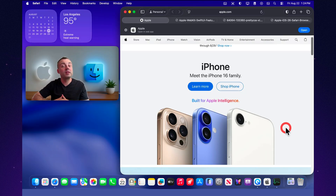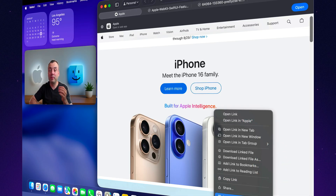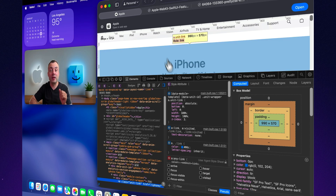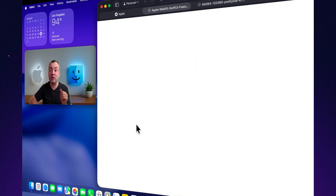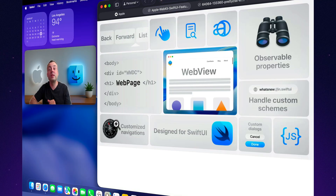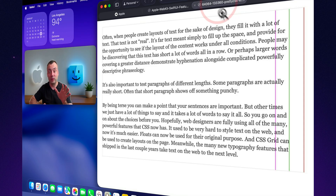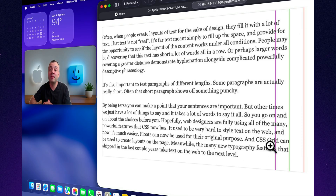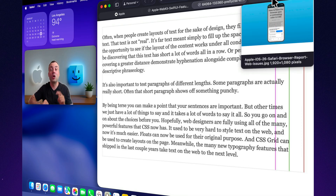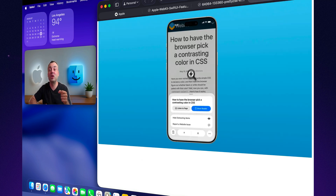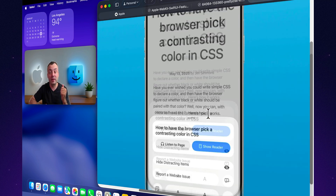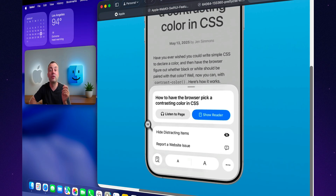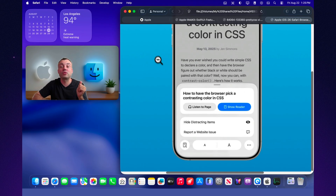Safari 26 also brings powerful updates for developers. WebGPU replaces WebGL, giving web apps direct access to the GPU through Metal for faster graphics and advanced 3D experiences. New CSS features arrive too, like anchor positioning, scroll-driven animations, and prettier text wrapping for cleaner layouts. Apple has also introduced a new SwiftUI-based WebView API, making it simple to embed web content directly into apps. On top of that, Safari now supports the Digital Credentials API, letting sites securely verify identity with documents stored in Apple Wallet. And for feedback, there's a new Report an Issue option so users can flag site problems directly to the WebKit team.